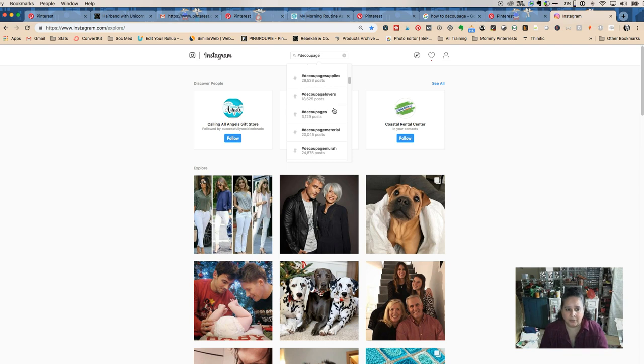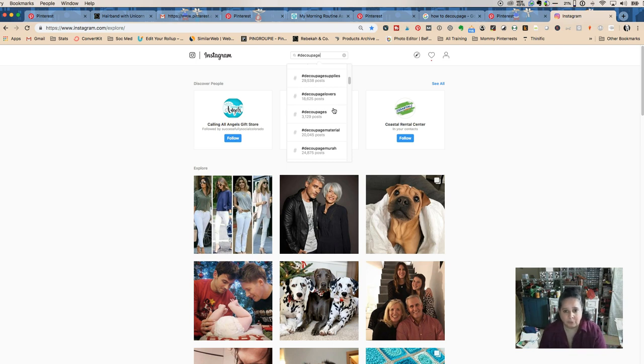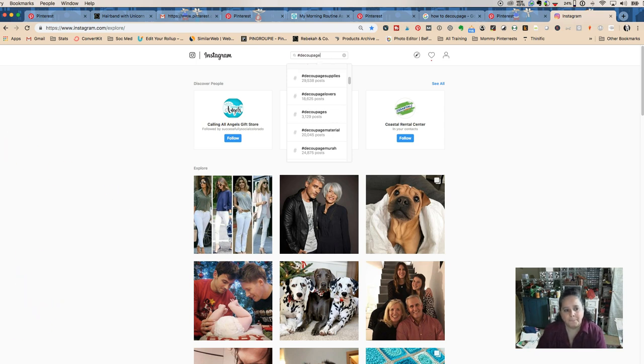There it is - five minutes and how to do keyword research for your seasonal items. Tara Jacobson, Marketing Artfully.